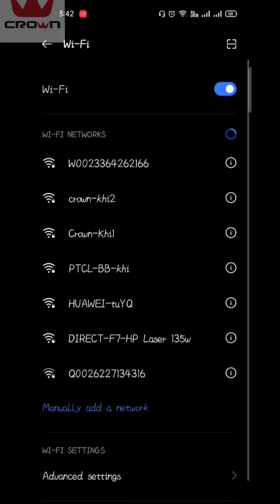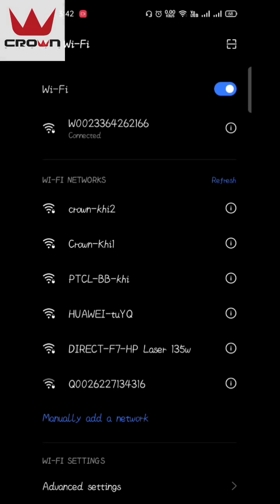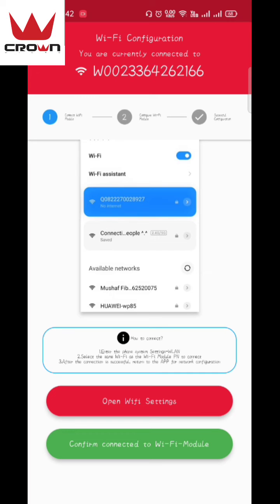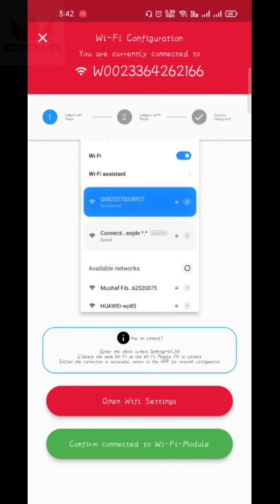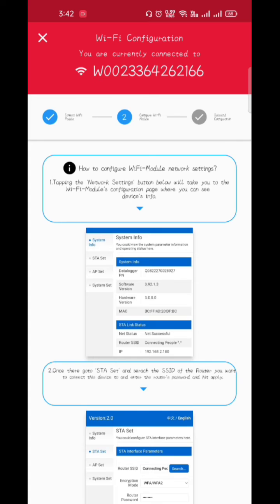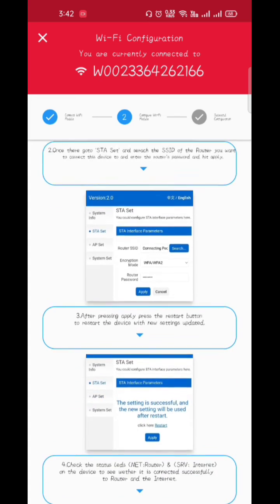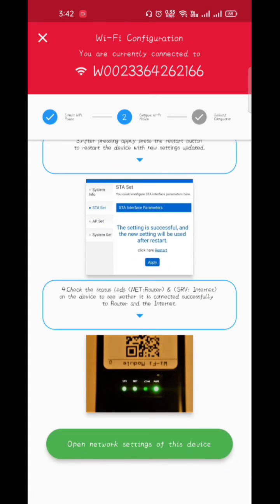Now it is connecting... and connected. We are now connected with the inverter PN number. Confirm connected to Wi-Fi module. In the second step, open Wi-Fi settings of this device. Here we see two languages, Chinese and English. We will select English.